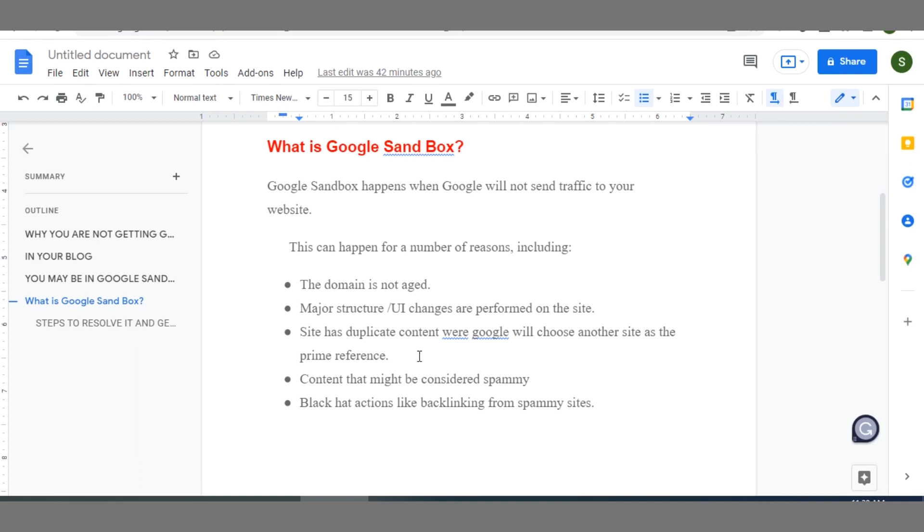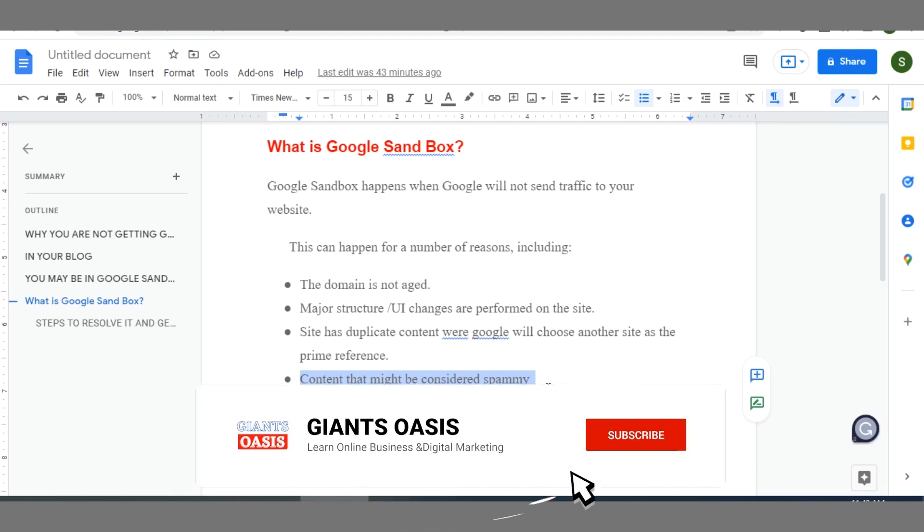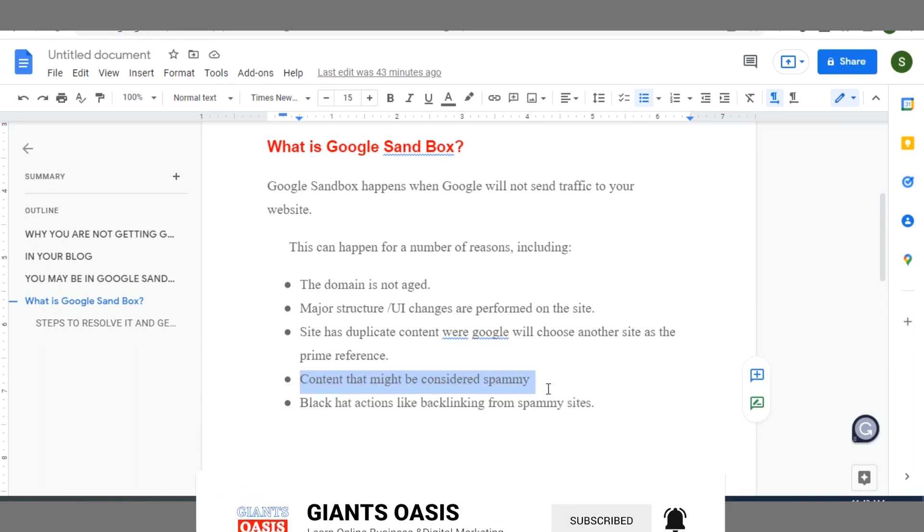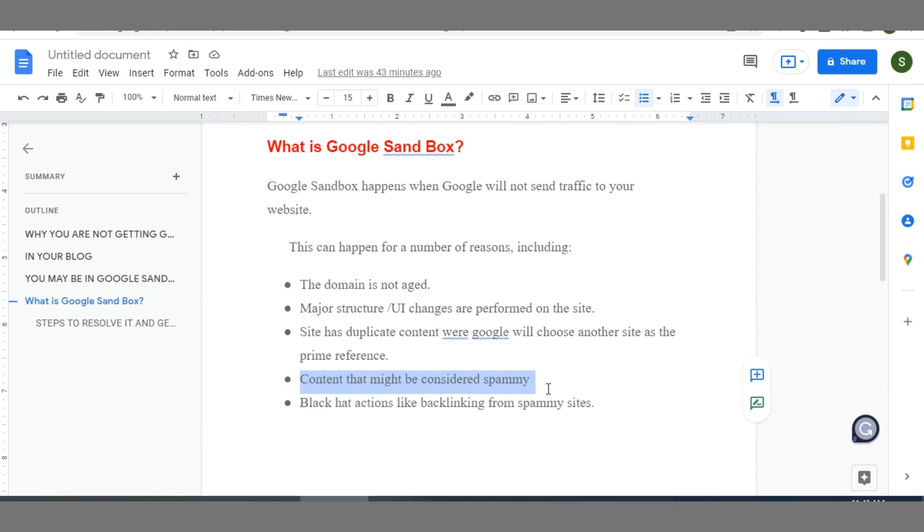Now the fourth thing that makes people enter into Sandbox without knowing is if your content is considered a spammy content. So for instance, if you go about spamming forums, other blogs, other platforms with repeated or duplicate content, it doesn't make sense. It's not good. This will make Google move you to Sandbox.